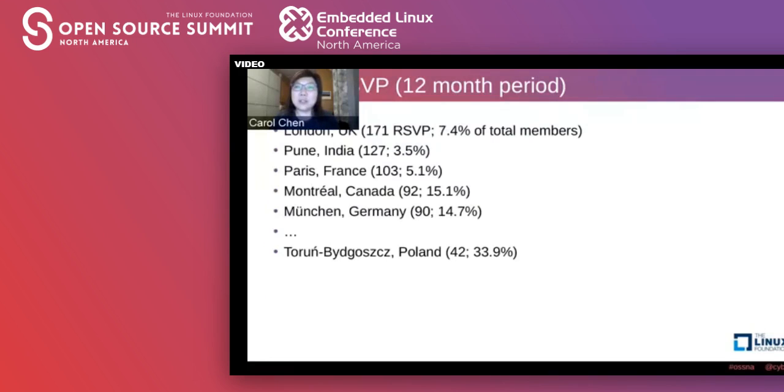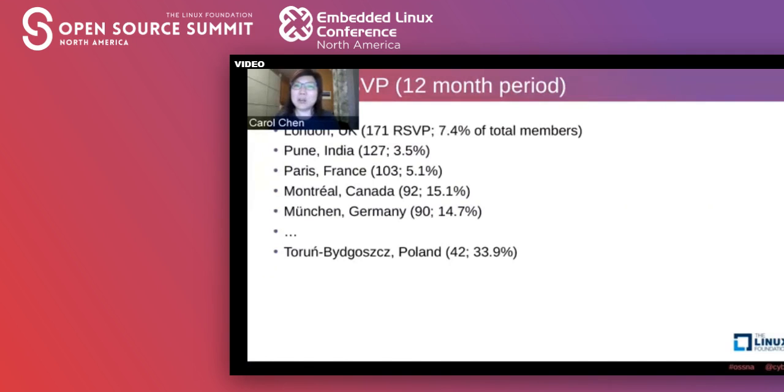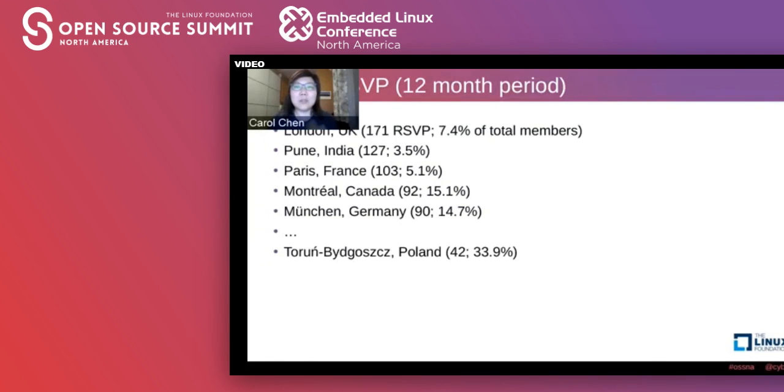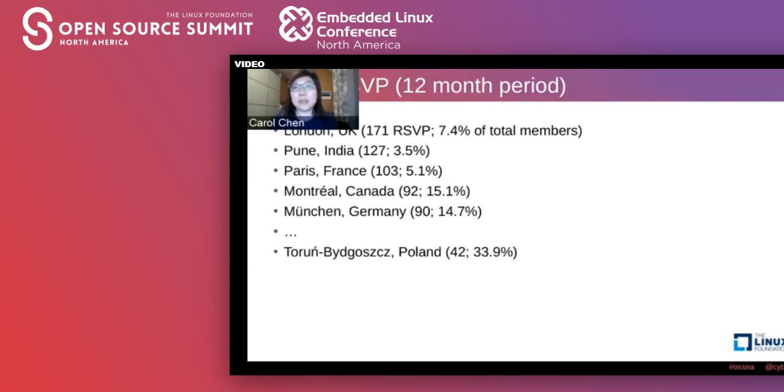My early mistake was probably only paying attention to the largest European groups initially, which are still important. But more often than not, the smaller ones actually need more help and are just as useful. This slide has probably a more interesting set of numbers. The RSVPs, that is the number of people who say yes, I want to attend this meetup. Over a period of 12 months, early 2019 to early 2020, these are the groups with the highest average RSVP numbers. If you remember, Pune was the largest meetup group, however London has the highest mean RSVP number. Montreal and Munich are not even in the top 10 in terms of number of members, but they have relatively high average RSVPs.